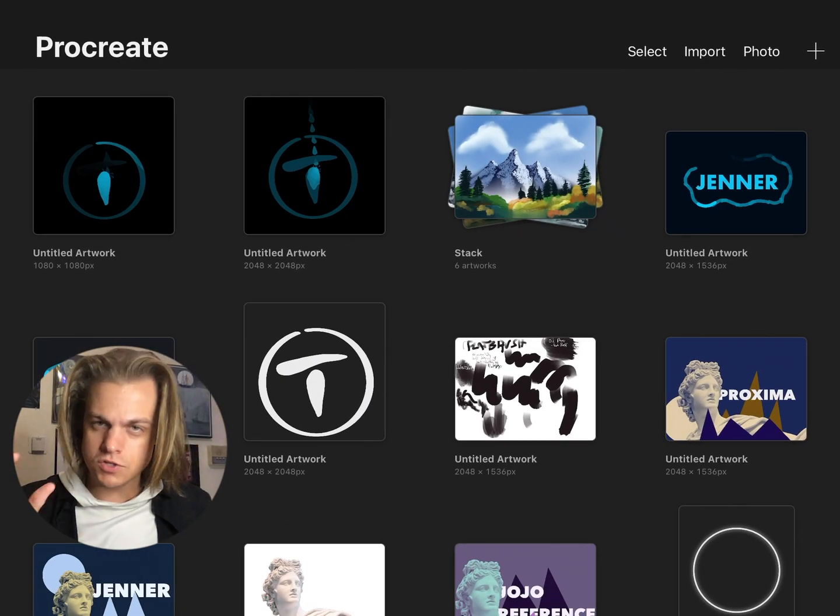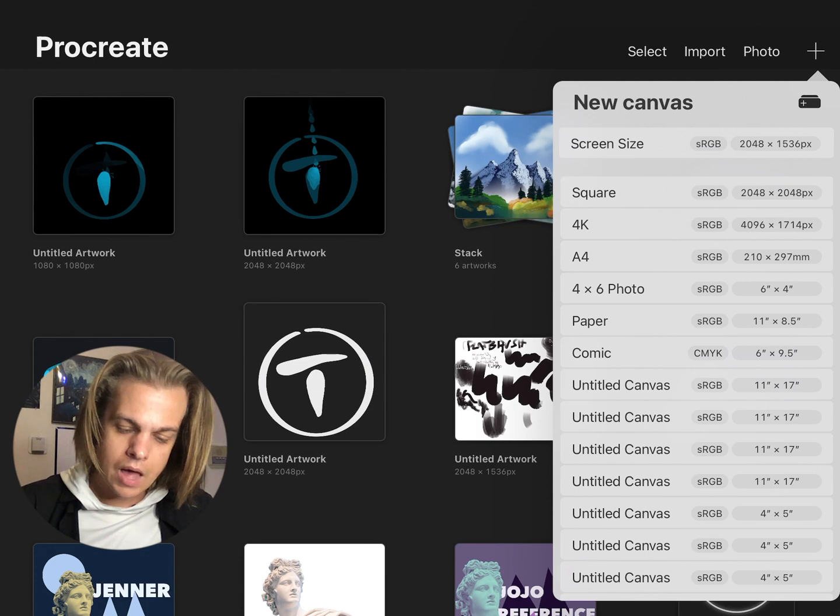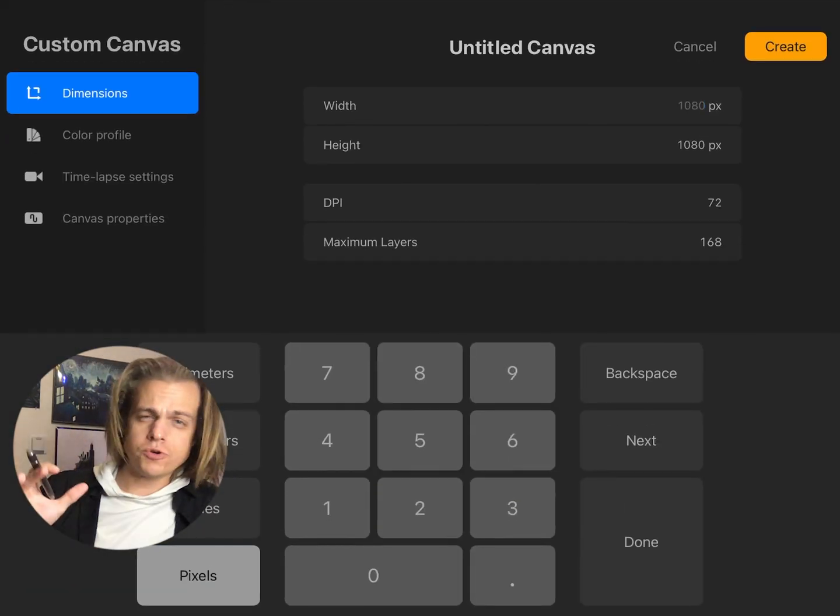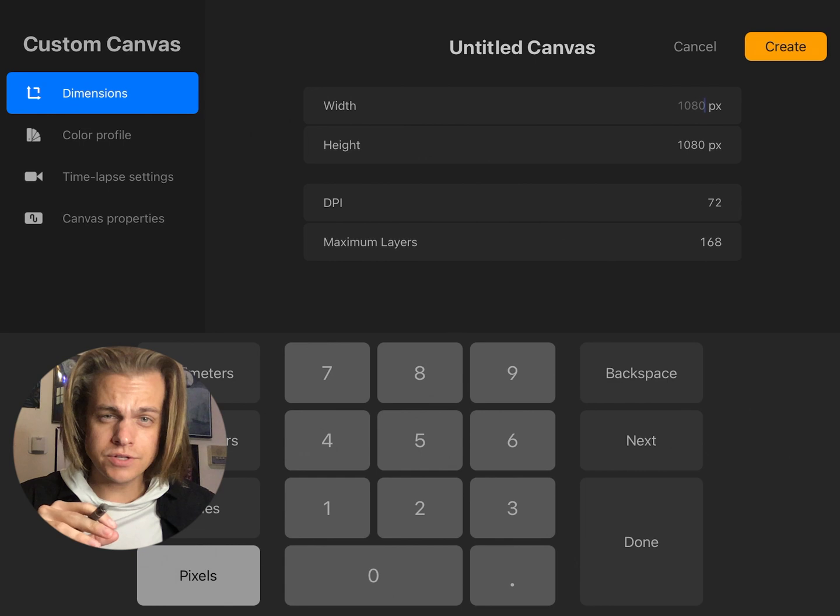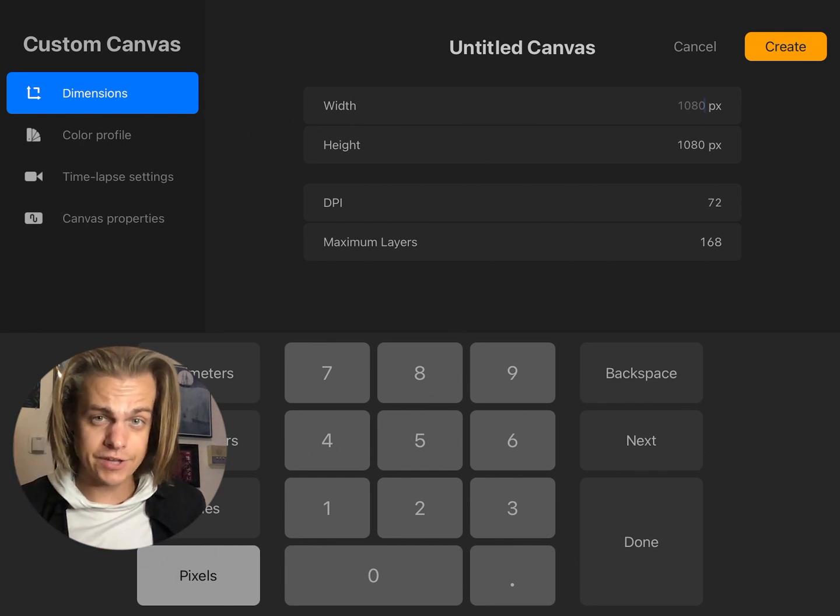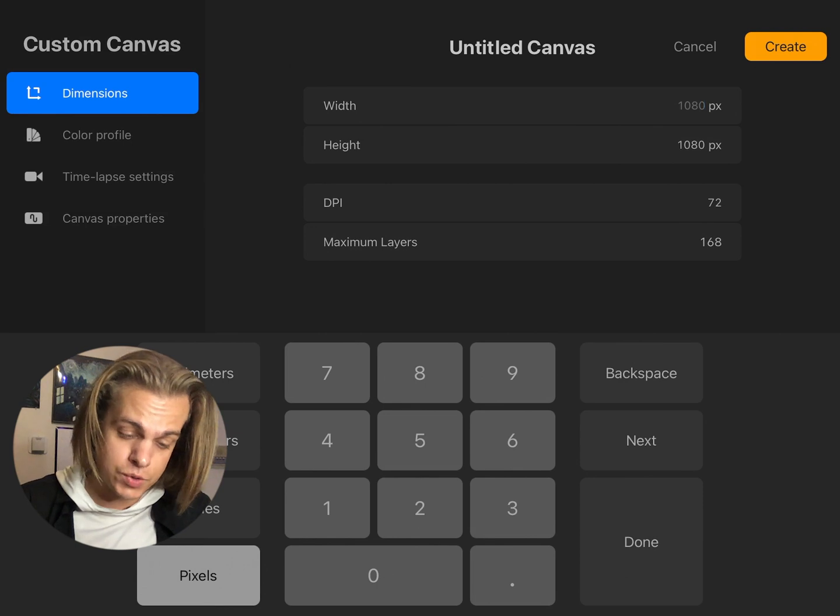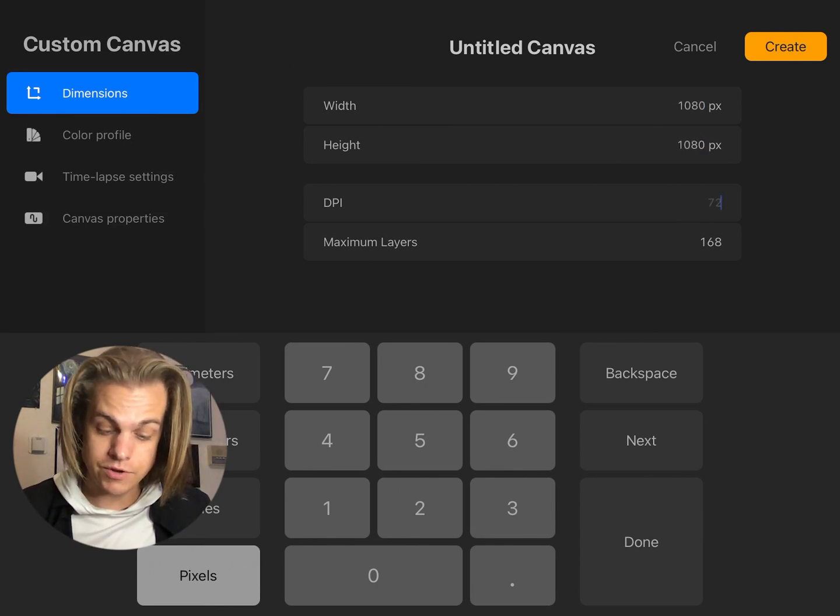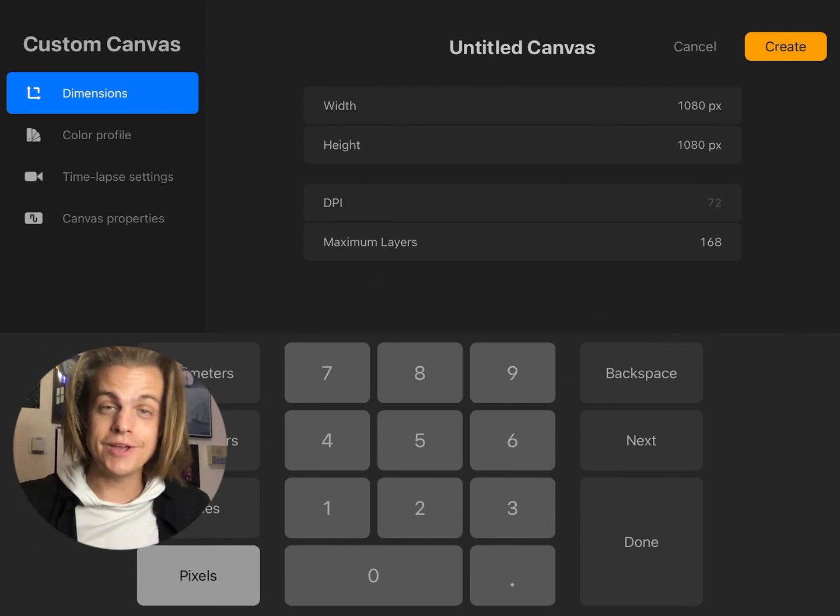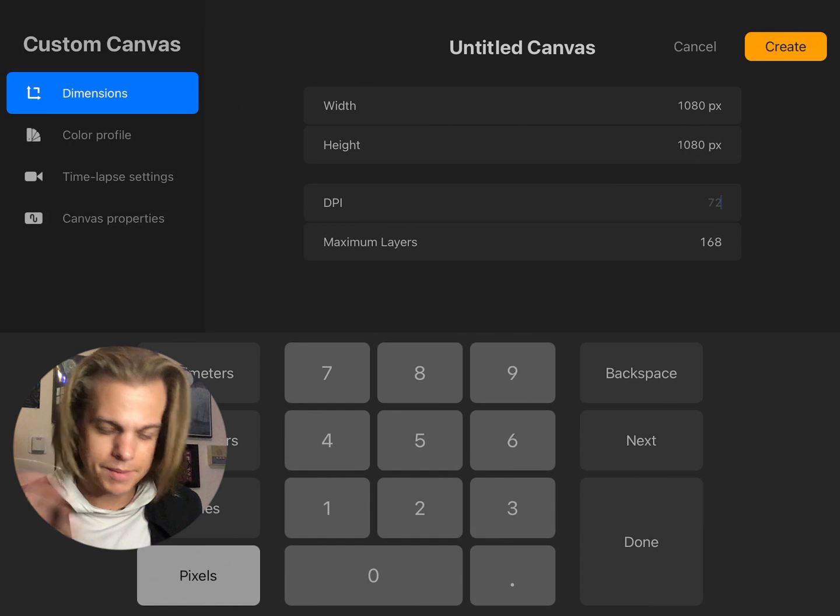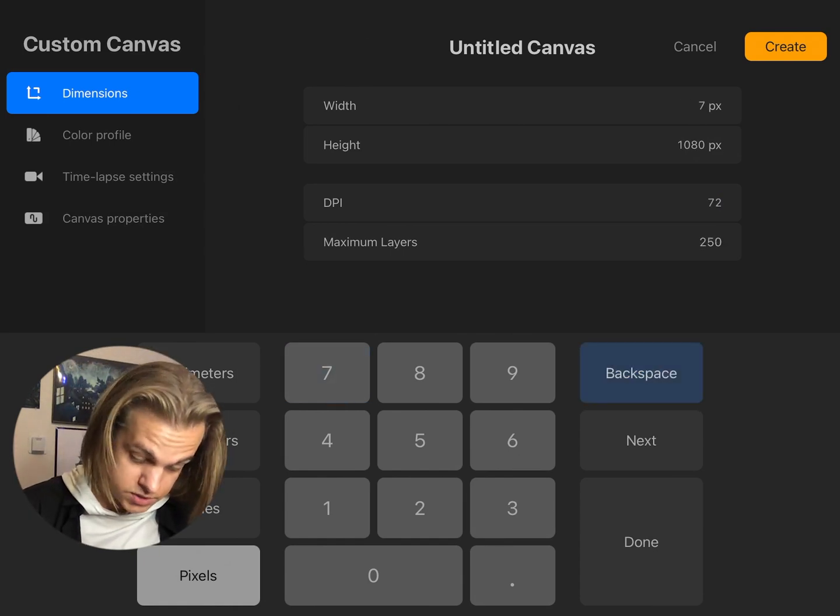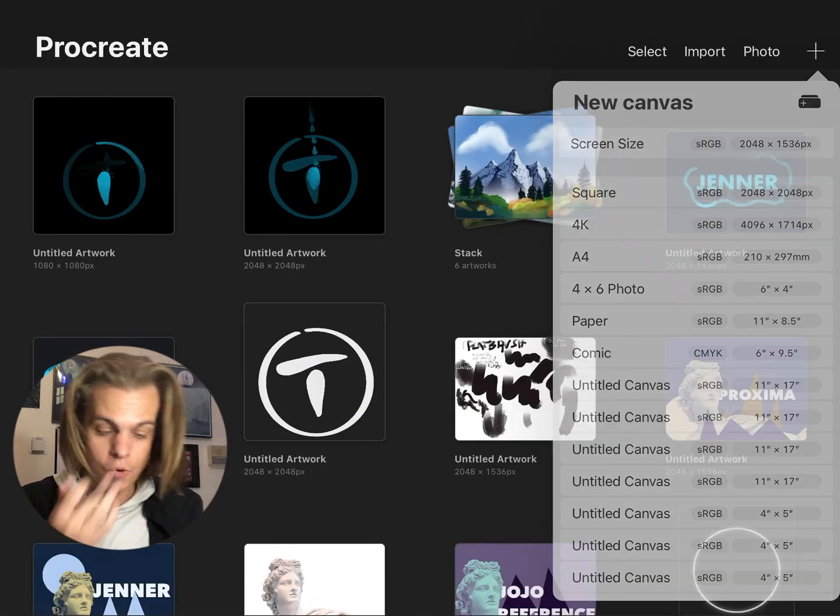Creating a document, this is an important part actually for this one. If I make a new document, I'm gonna make a custom size. Procreate allows you to use less layers if your document is a larger size or larger resolution. So for this, I'm doing this at 1080 by 1080 pixels at 72 PPI. And you can see that gives me 168 layers. For animation that means 168 total frames. We'll get into what that means later.